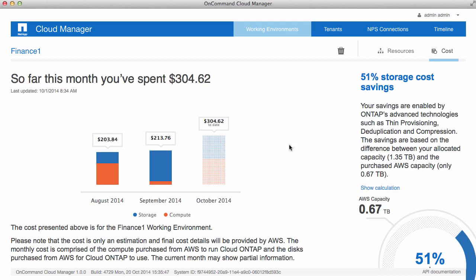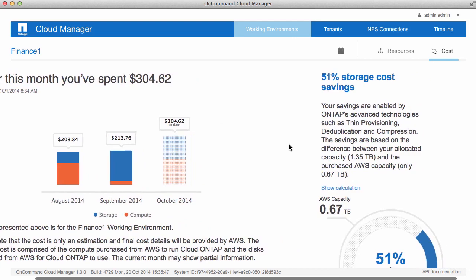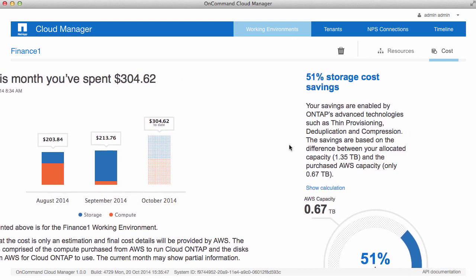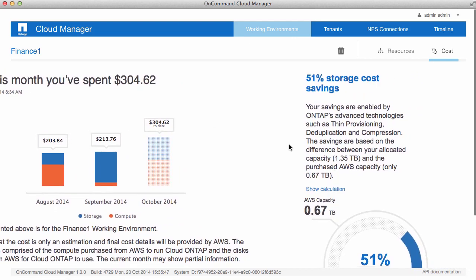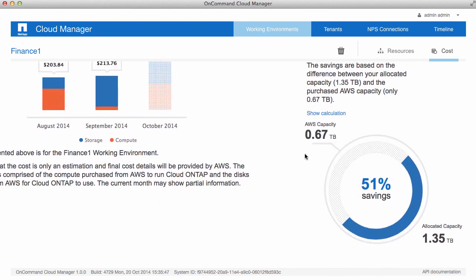I also see a storage cost savings report to the right if I'm taking advantage of NetApp's feature sets and technologies, such as thin provisioning, deduplication, and compression. In this example, I see that I have allocated just over half a terabyte of Amazon capacity, and because of the NetApp storage efficiencies, I am leveraging that as 1.5 terabytes of actual capacity. This gives me a savings of 51%.